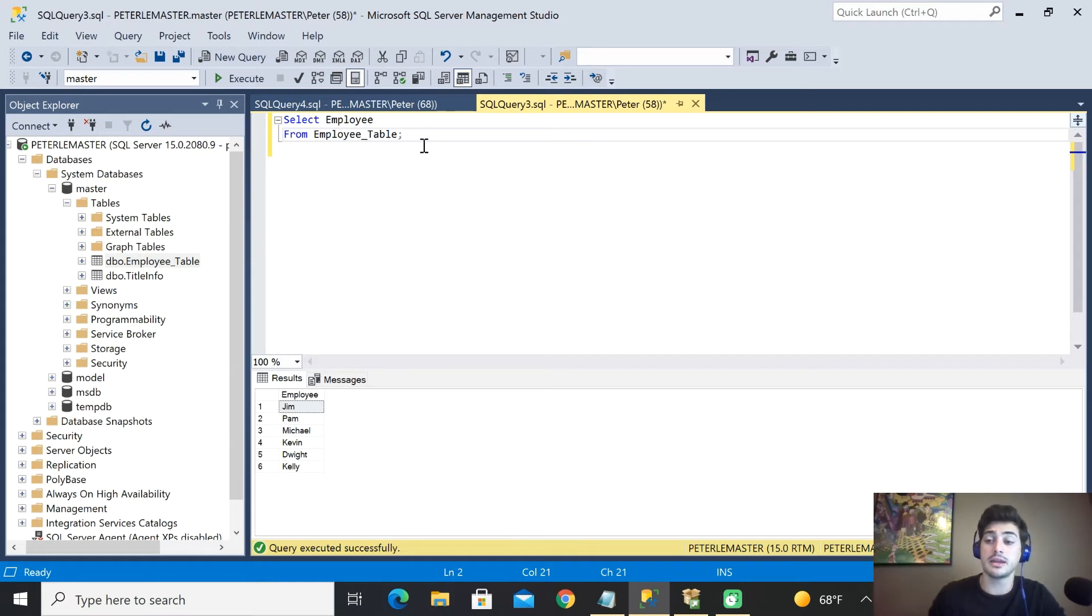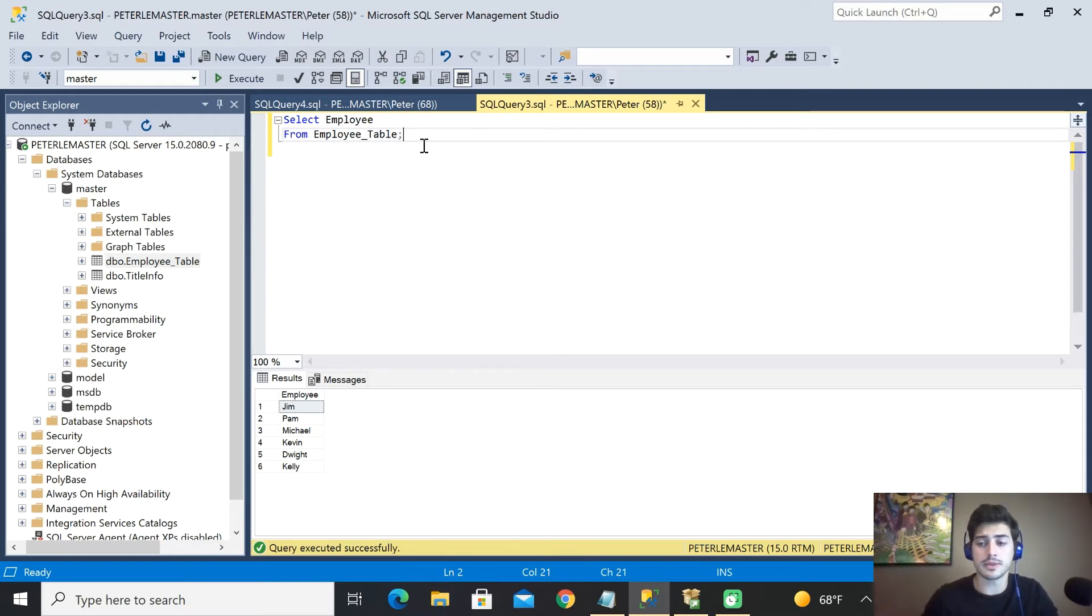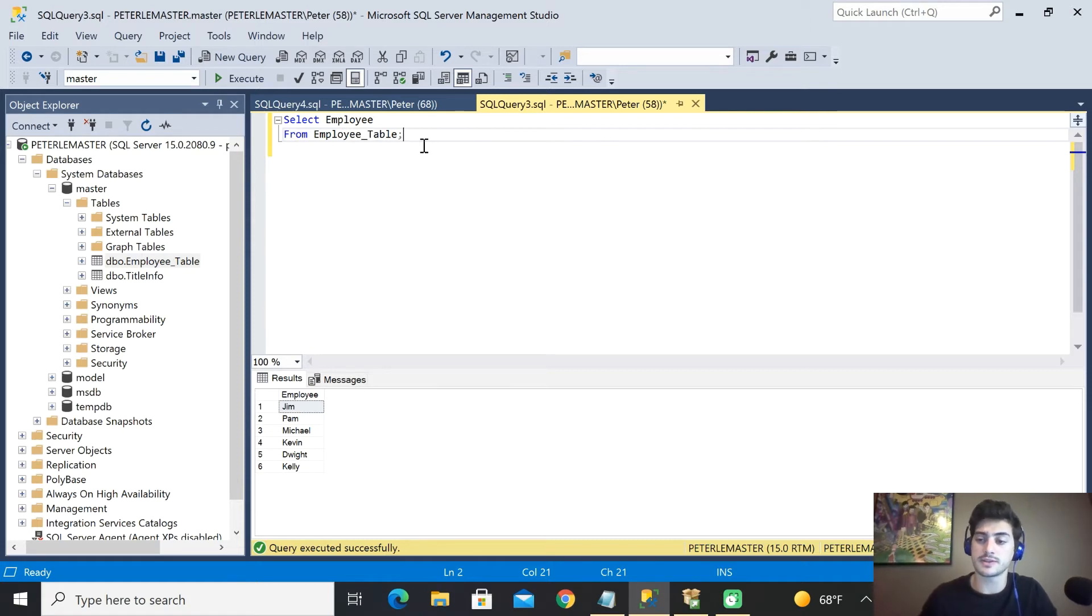The important thing to know is if later in your query you want to manipulate data, you have only grabbed the employee name. So you can't use the salary unless you also reference the salary.